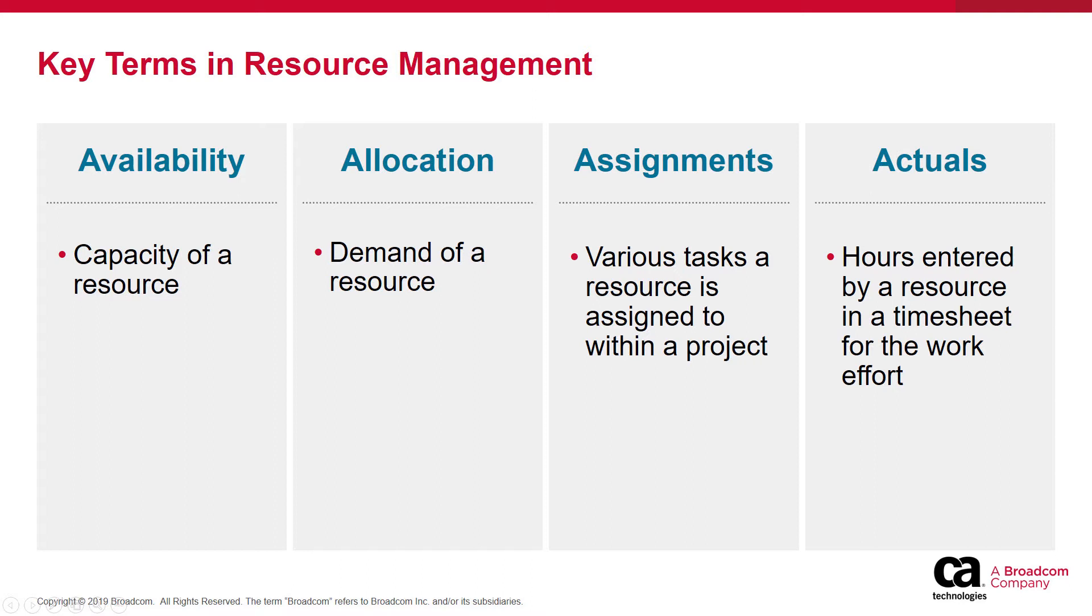Availability is referred to as the capacity of a resource. Allocation is referred to as the demand for a resource. Assignments refer to the various tasks a resource is assigned to within a project. And actuals refer to the hours entered by a resource in a timesheet for the work effort.